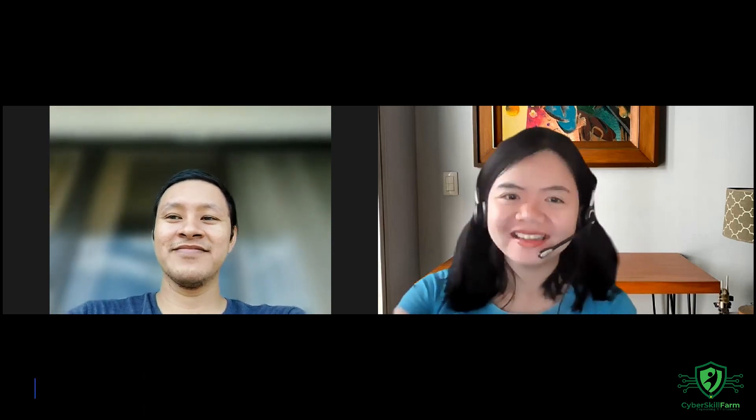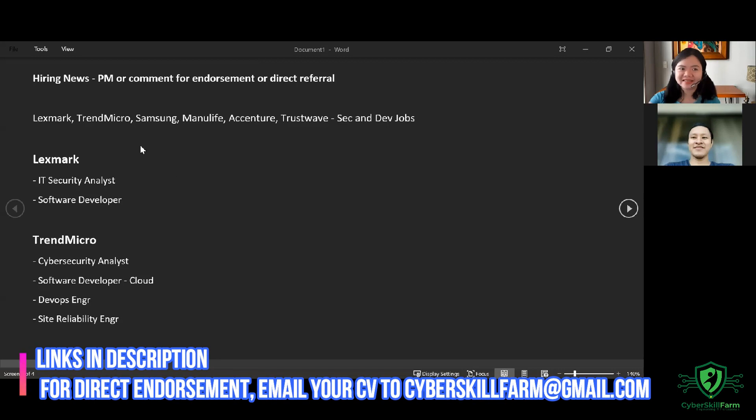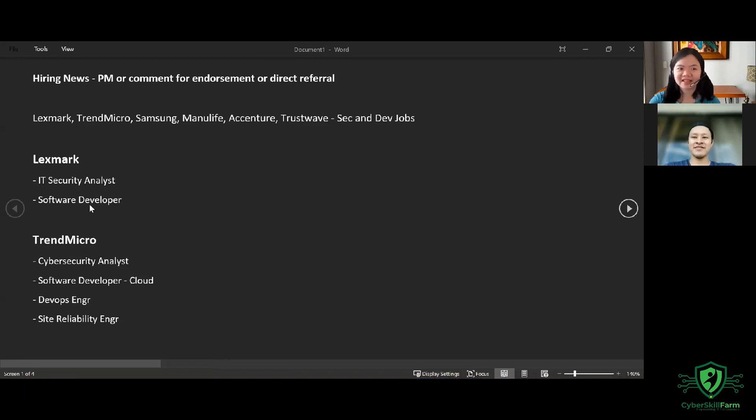Hi, Grace. Hi, Ray. Here are the hirings. So in Lexmark, IT Security Analyst and Software Developer.